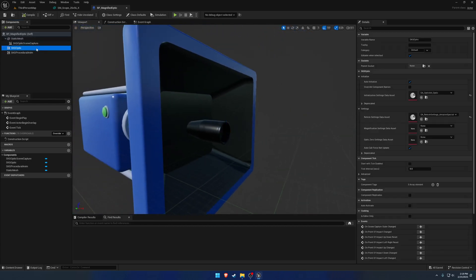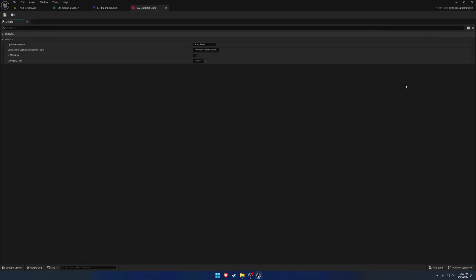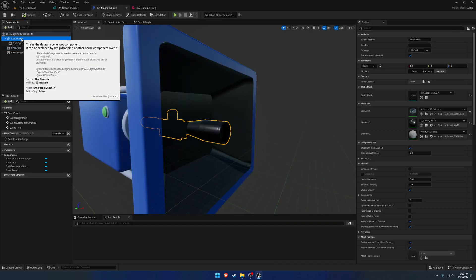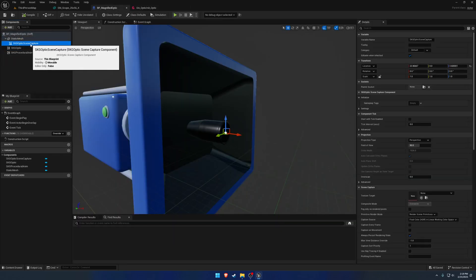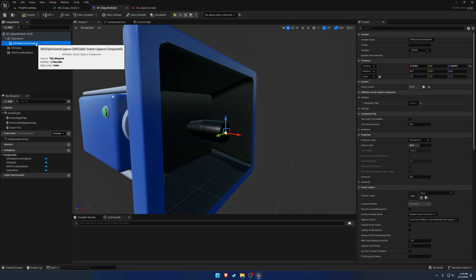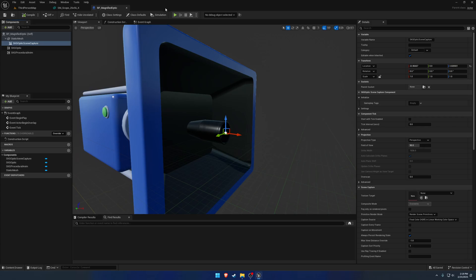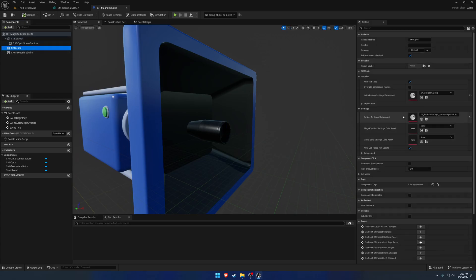Next up, let's go to our Optic. Start with the initialization settings. Because we do have the Static Mesh as the Optic Mesh name, which is correct. And we have SKG Optic Scene Capture as the Scene Capture name. Those are both good to go, so we don't need to touch that.